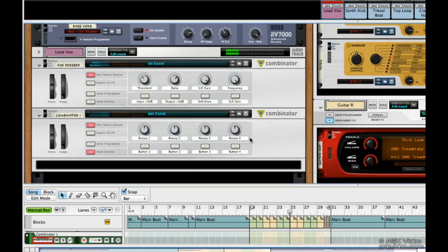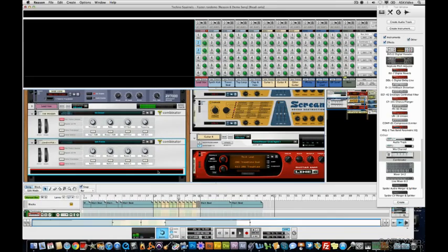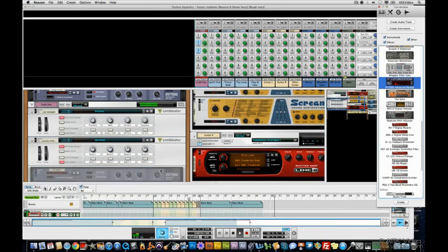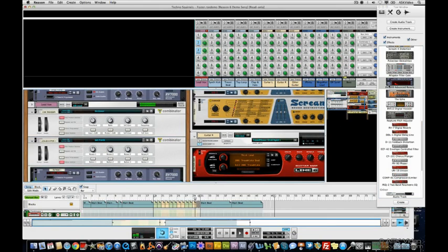Next, grab a reverb and toss it in there. We can hear it doing its thing right away.